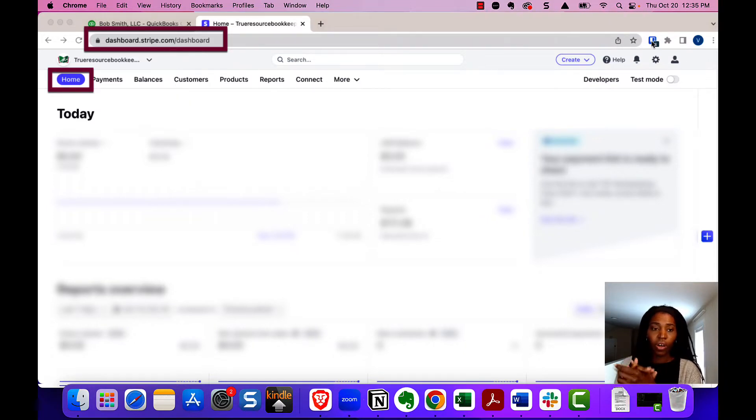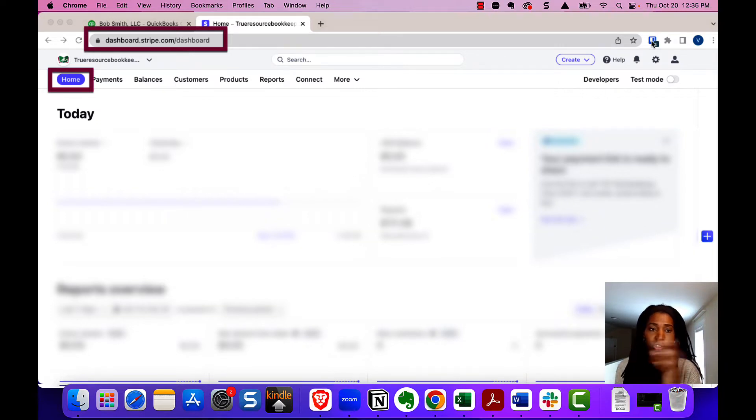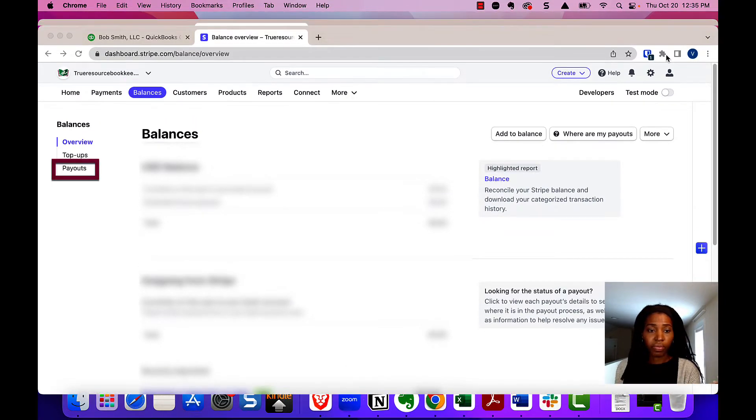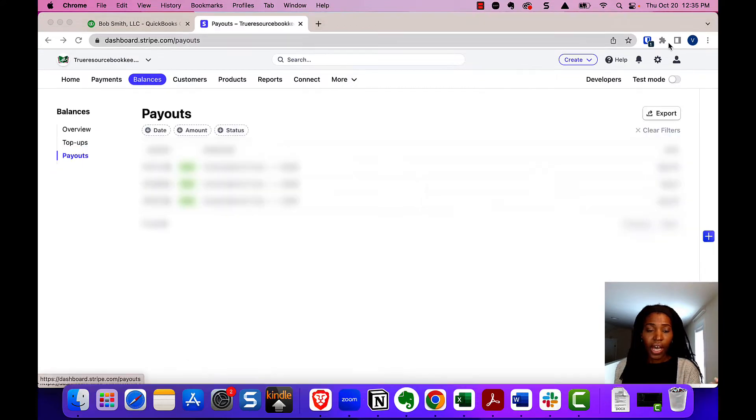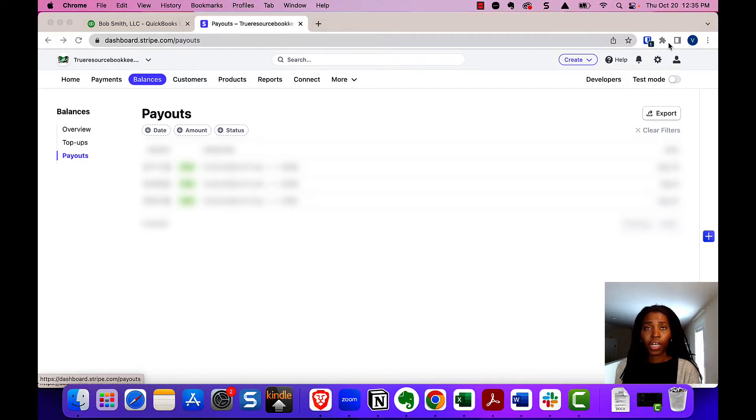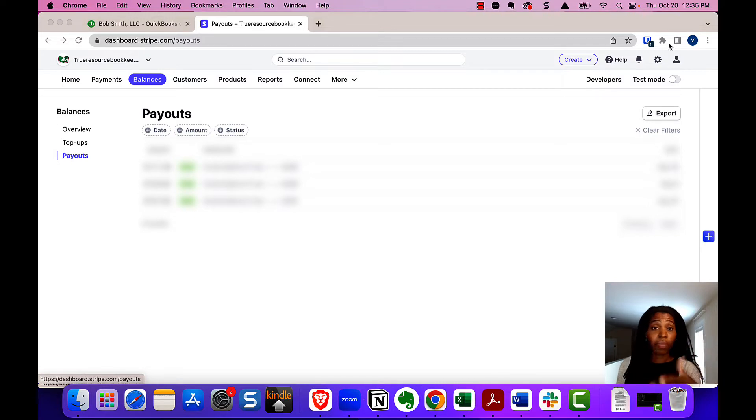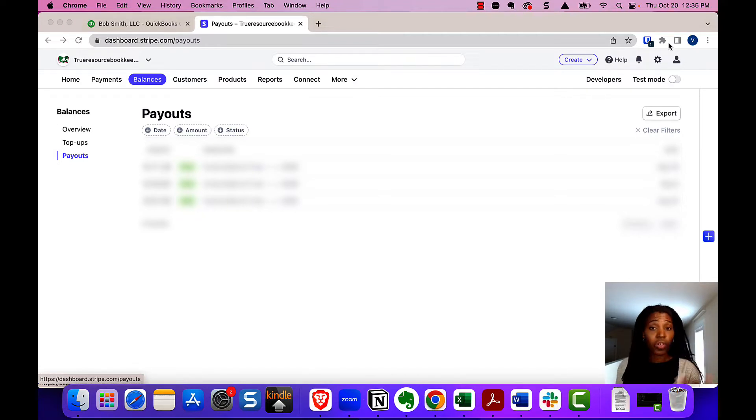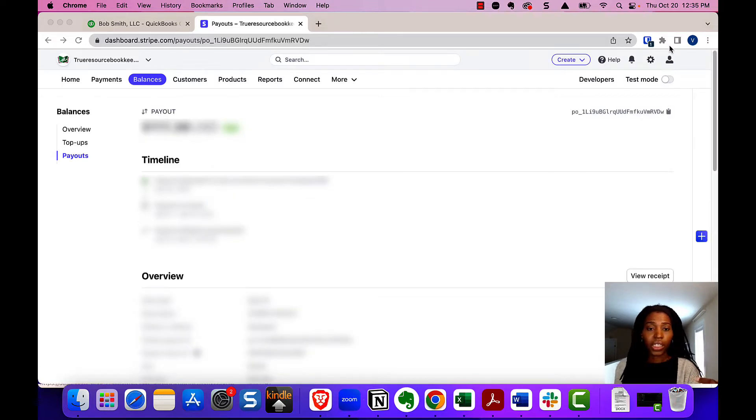To do that, you default to this homepage and you'll go to balances and then you'll go to payouts on the left. Then you'll have a list of payouts in the middle and you'll click the one that's related. As a note, Stripe lets you set it up so that you can get payouts either daily, weekly, or monthly. So it's possible that each of these payouts will represent more than one sale. And so you will click the link.